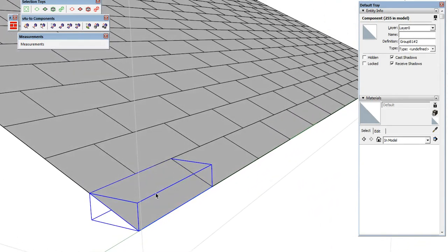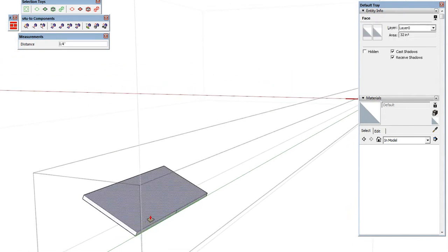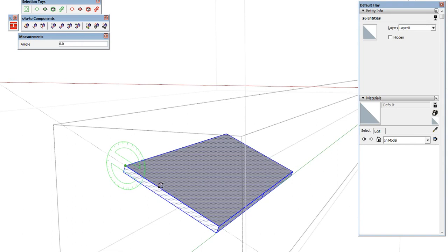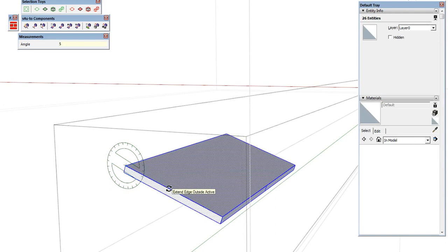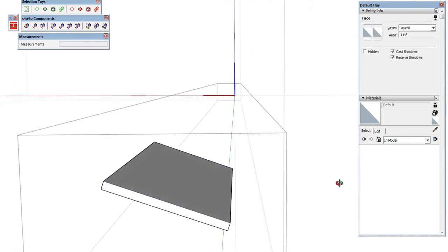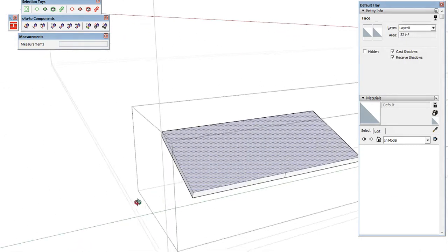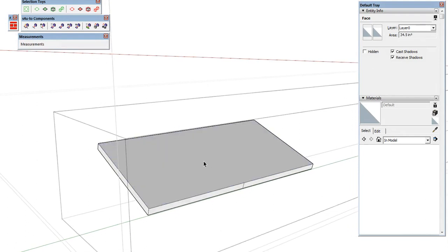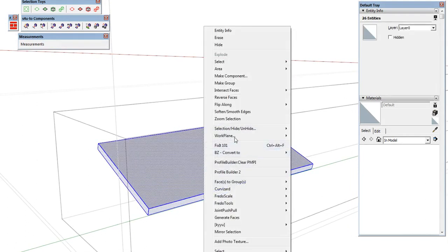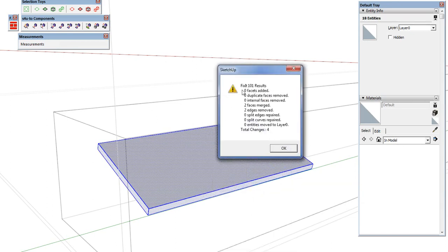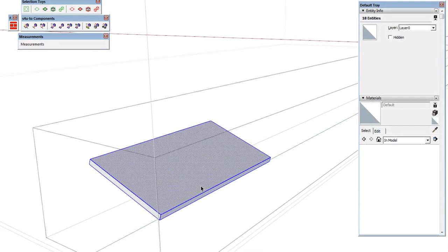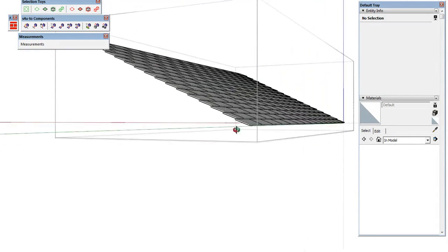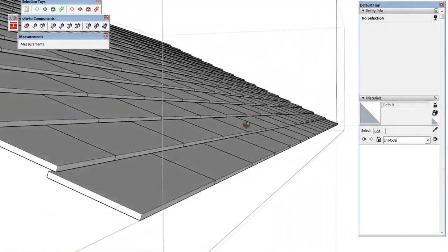Now we can get in here and model one of these. We can add a little bit of thickness if we want, select everything and rotate it up on the green axis by about 5%, then pull this down. We can see there's a little bit of errant geometry here, so we triple-click and use the Vixit 101 plugin to clean up those extra edges from the intersect. Now we can see that because all of those are component instances, we've created 3D roof geometry.